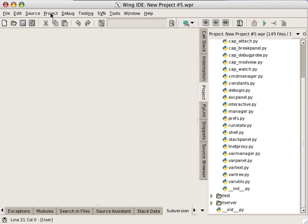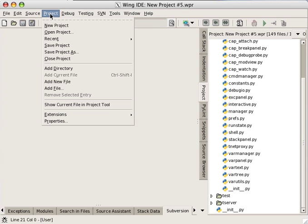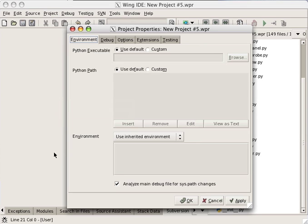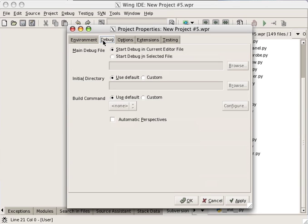Each project can be configured to specify a particular environment, Python path, Python executable version, and debugging configuration.